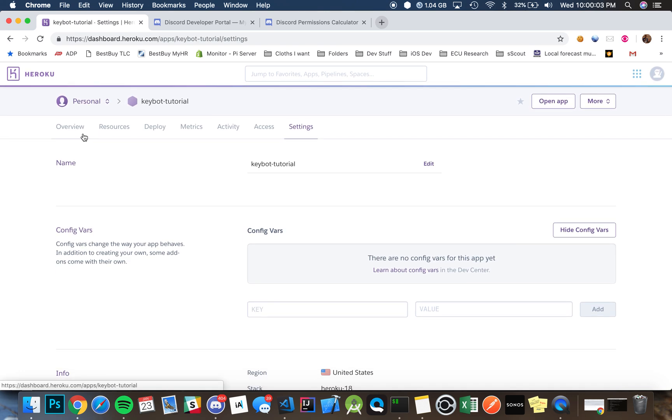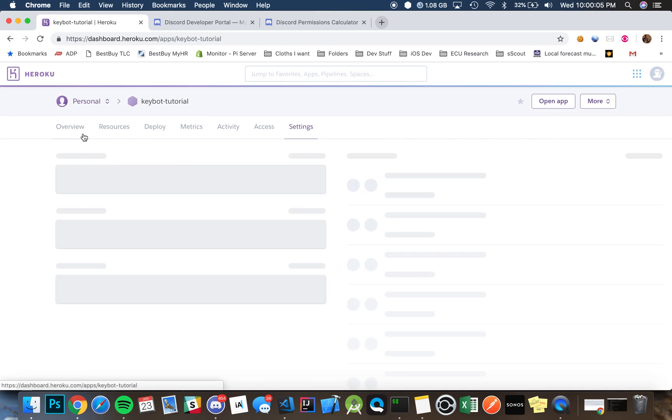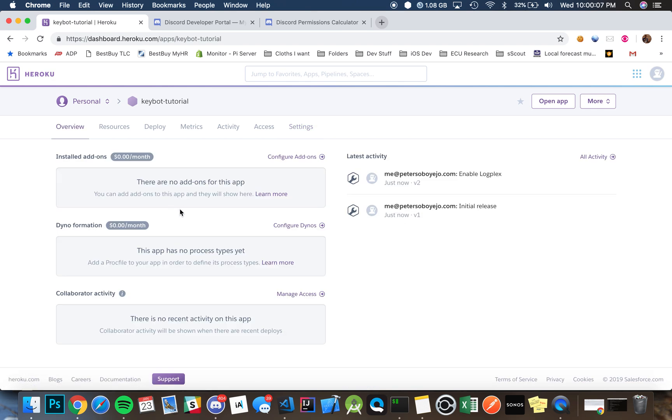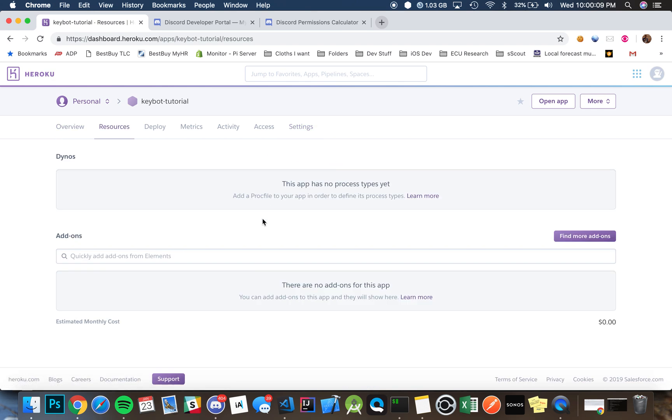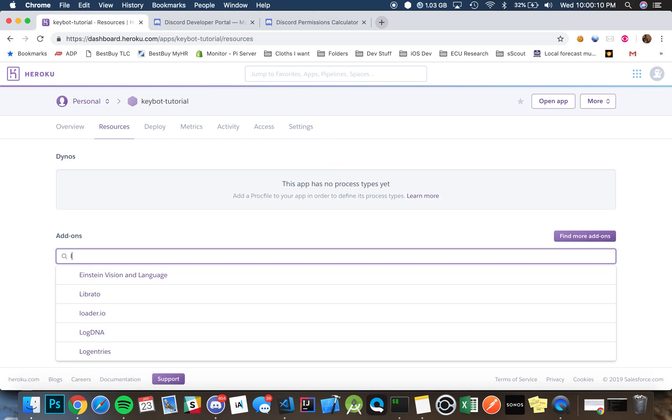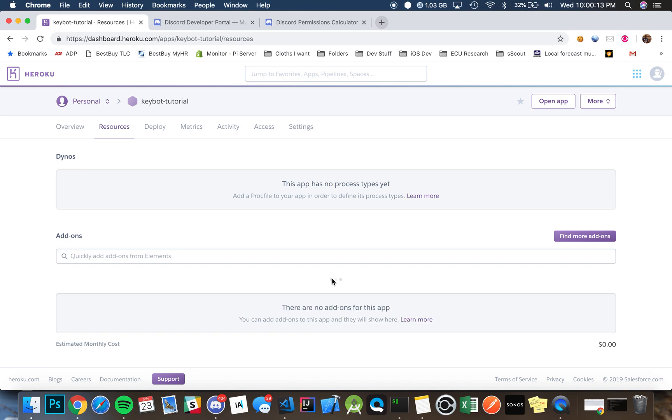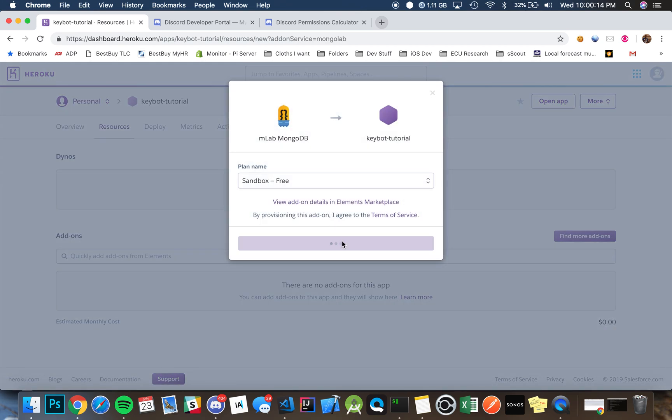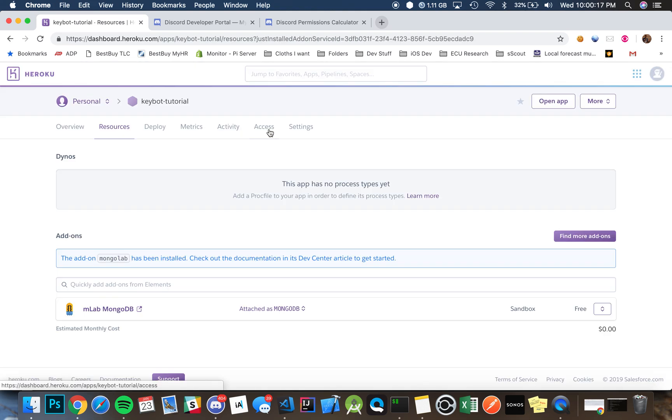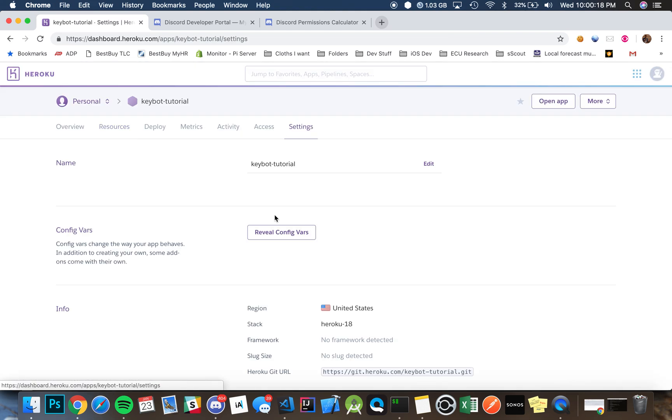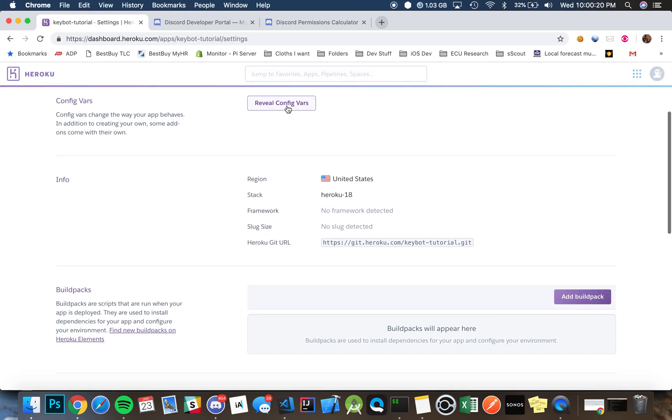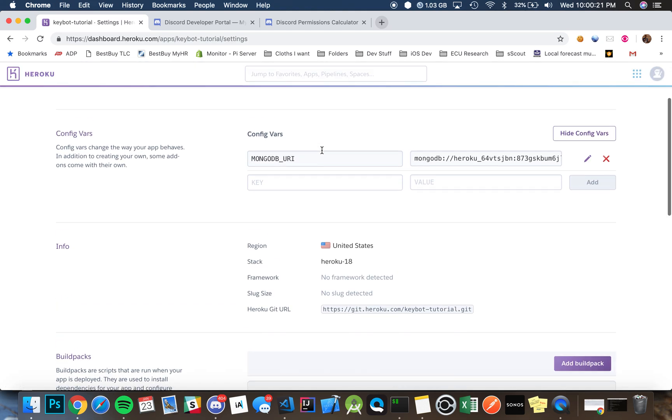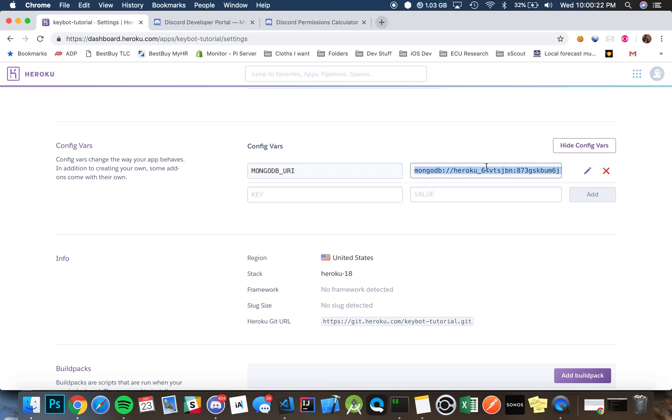So one thing we're going to want is a MongoDB host. I highly recommend using mLab. You can simply install the add-on by just typing in mLab and you can choose the free version. Once that's all set up, go underneath here, reveal vars, and we're just going to set up a couple things.